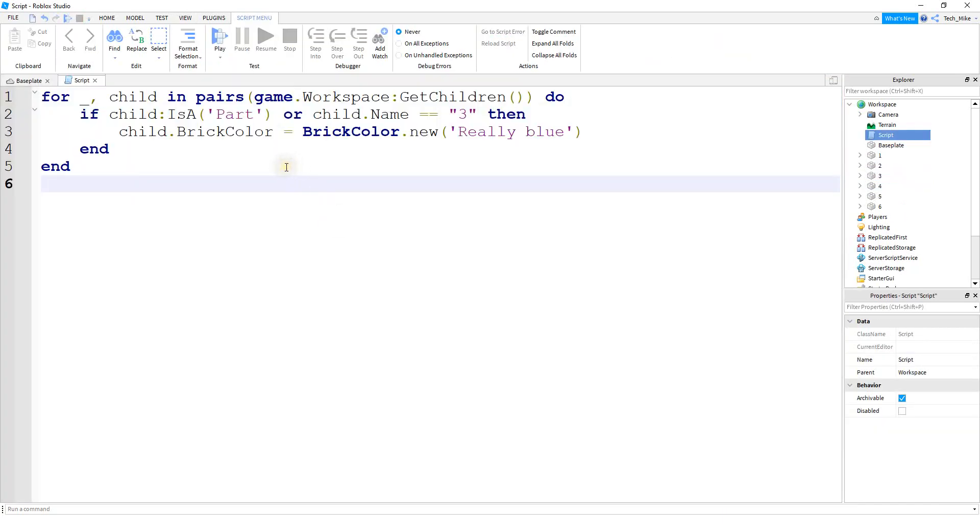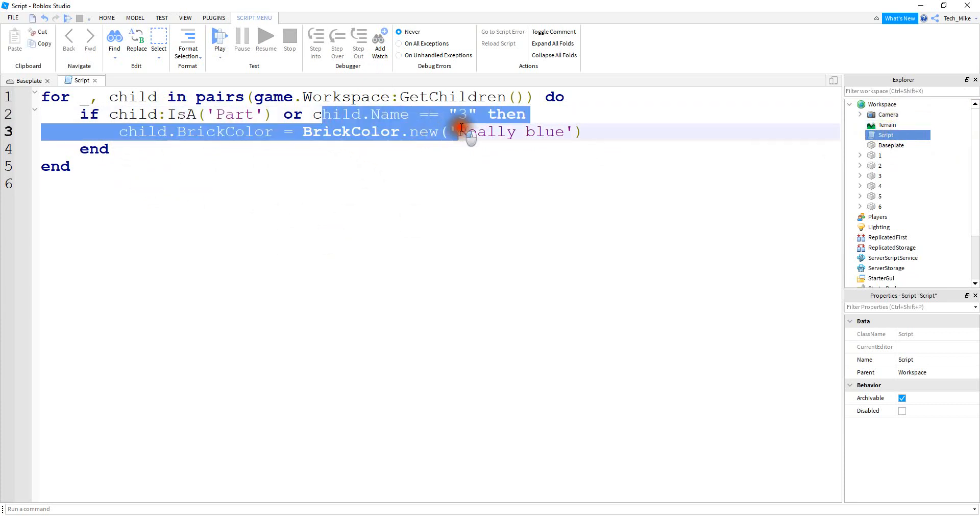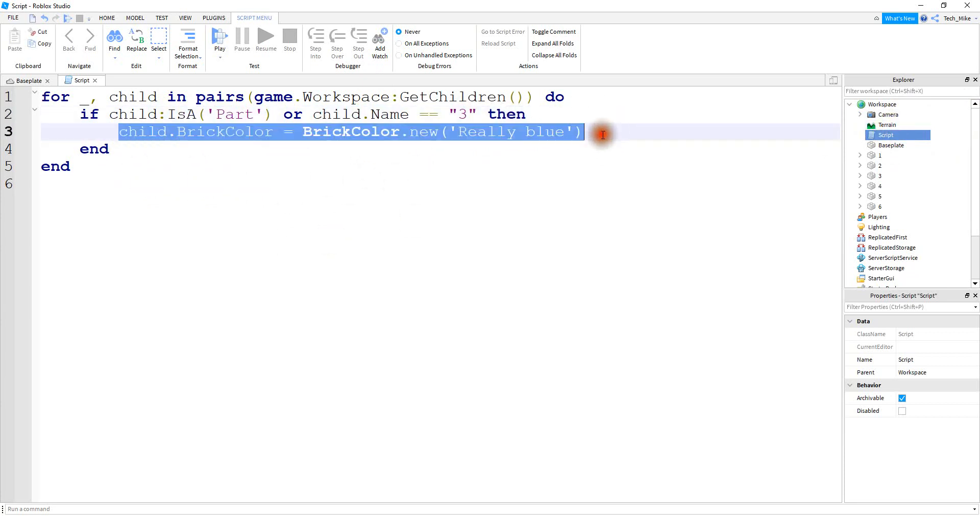Okay, so the next operator that we're going to take a look at is the or operator. So in this case, for statement one and statement two, if either statement is true, then this is going to run. So for all the objects in the workspace, if it's a part or it has a name of three, then it's going to turn blue.